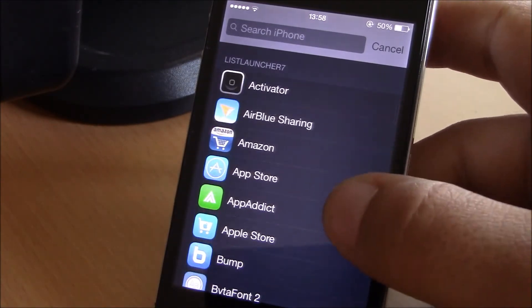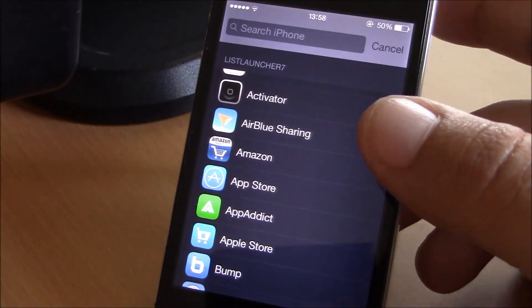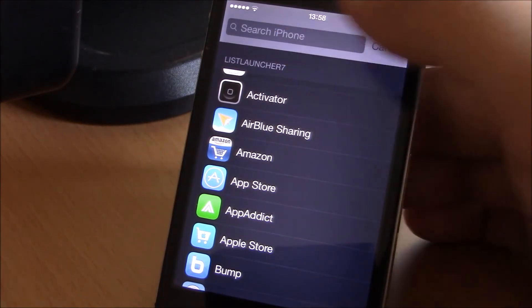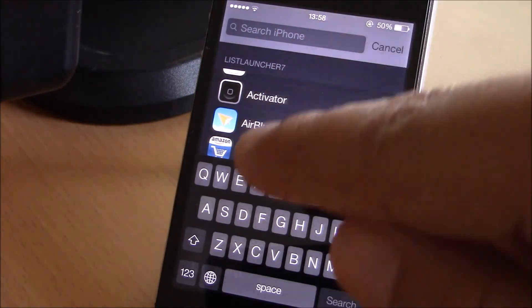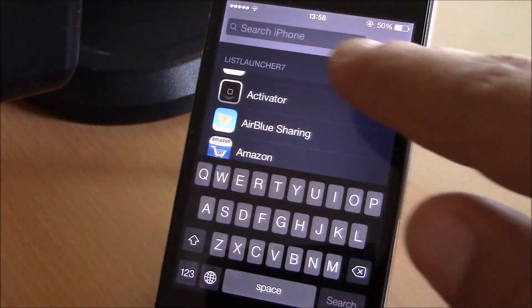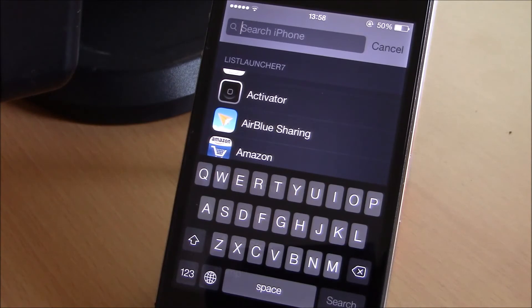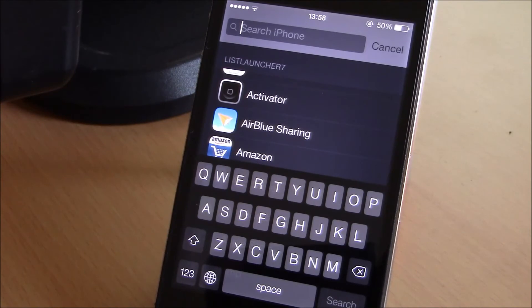Here in a list you can launch any of them, or you can search any app you want on the Spotlight and then launch it from there. Very useful tweak. If you like it, you can go ahead and download it.